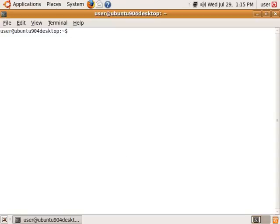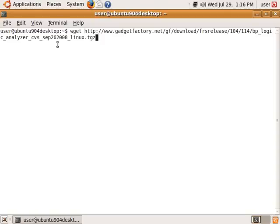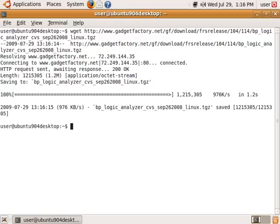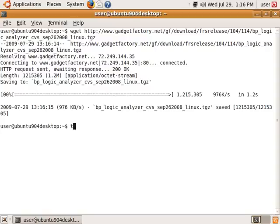So first off, we want to download the package from the Gadget Factory website, and I have a link here, a shortcut. We're going to use this, and if you look at this screencast, there should be a summary of steps included where you can copy and paste that same command, all these commands. Alright, so that downloaded the file. Let's unzip it, or untar it.